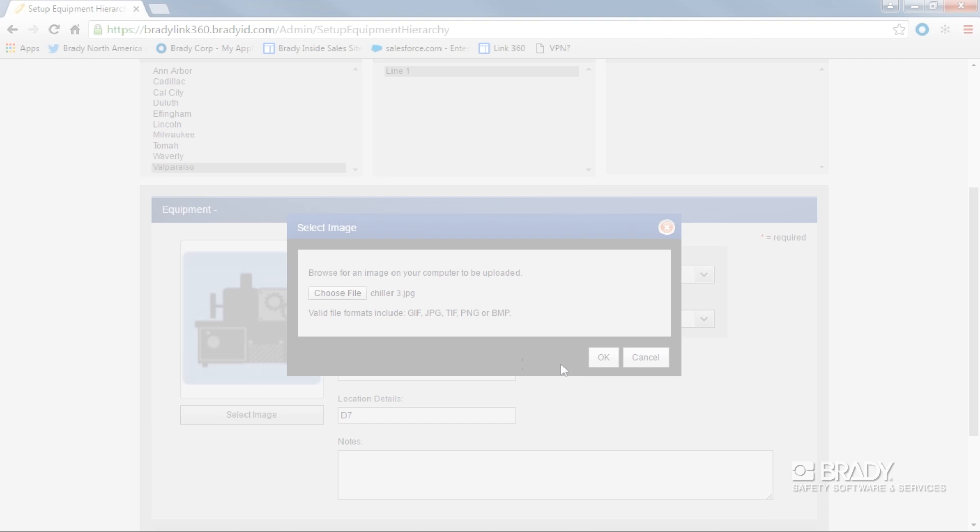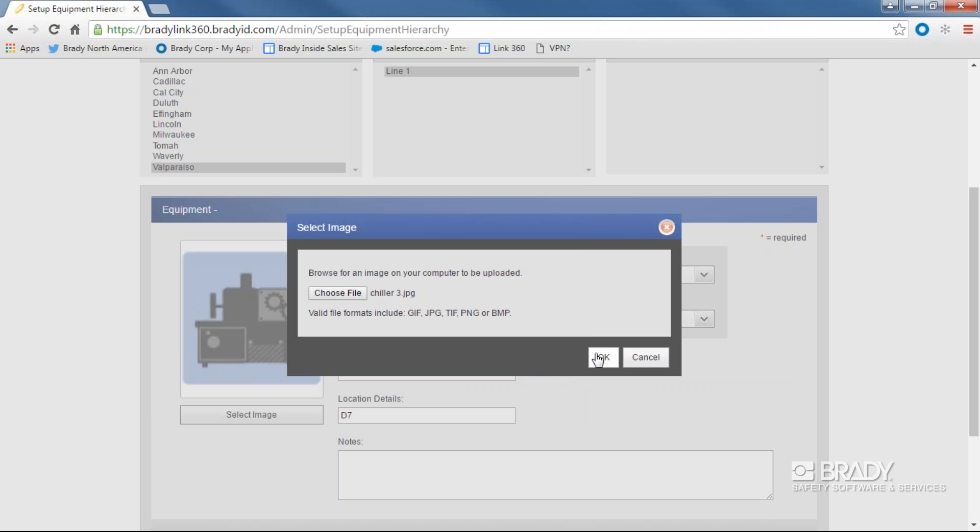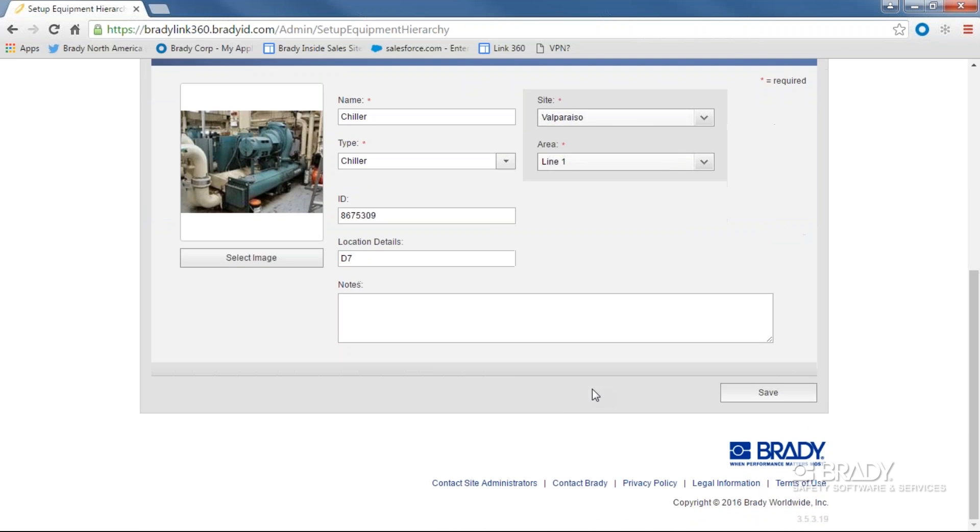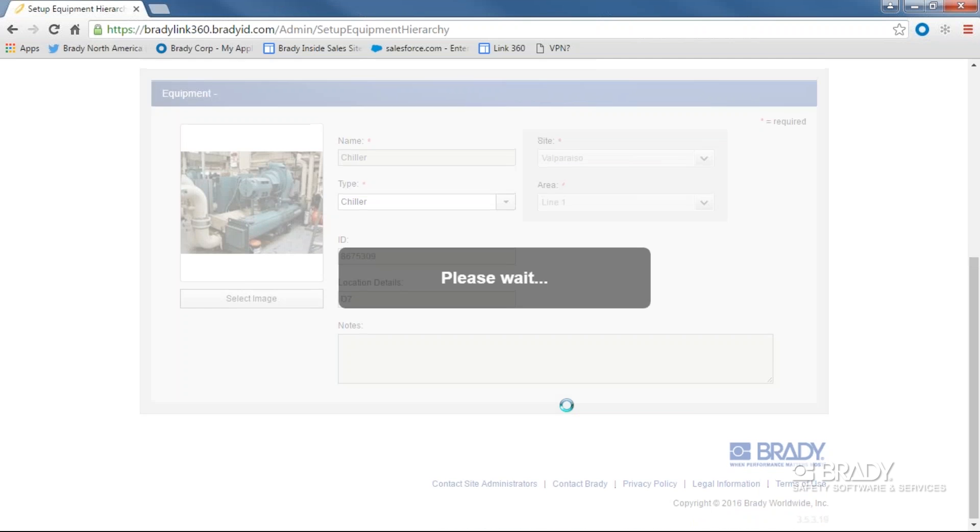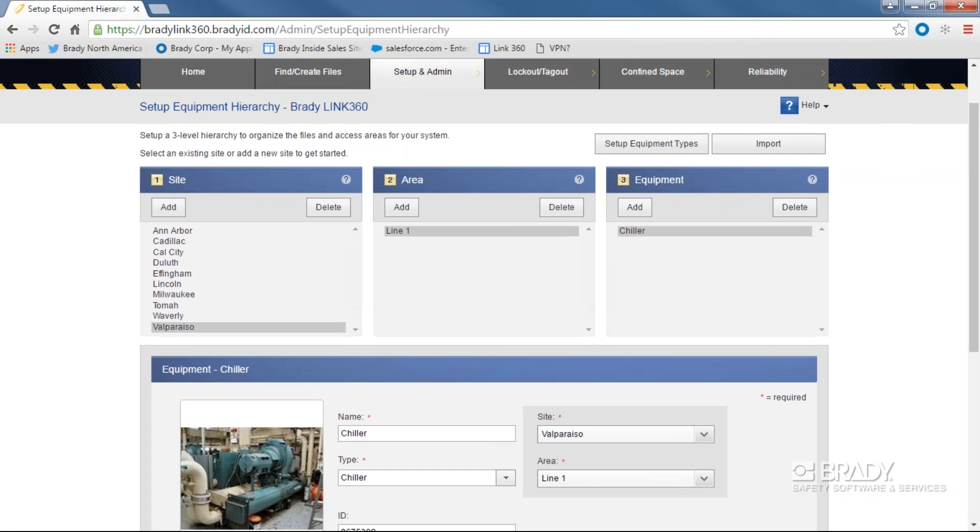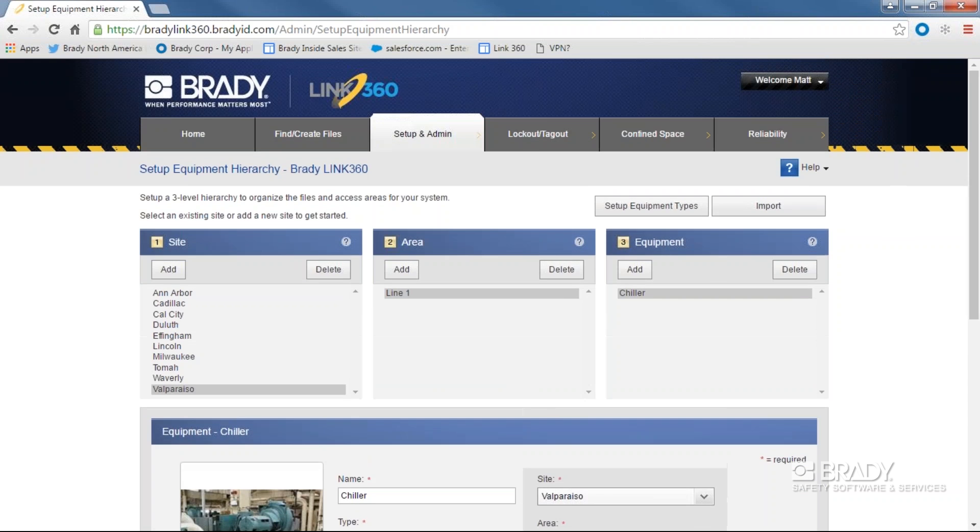Once finished, click Save. You can always start out by importing from Excel and then accessing an asset on this screen again to add an image.